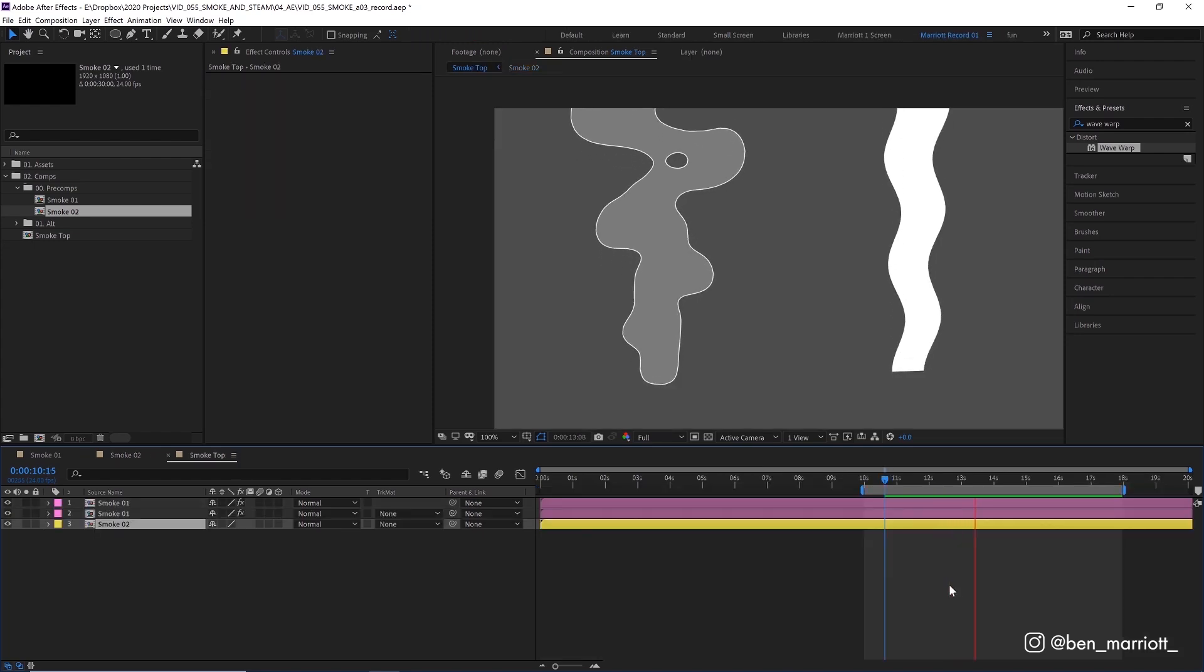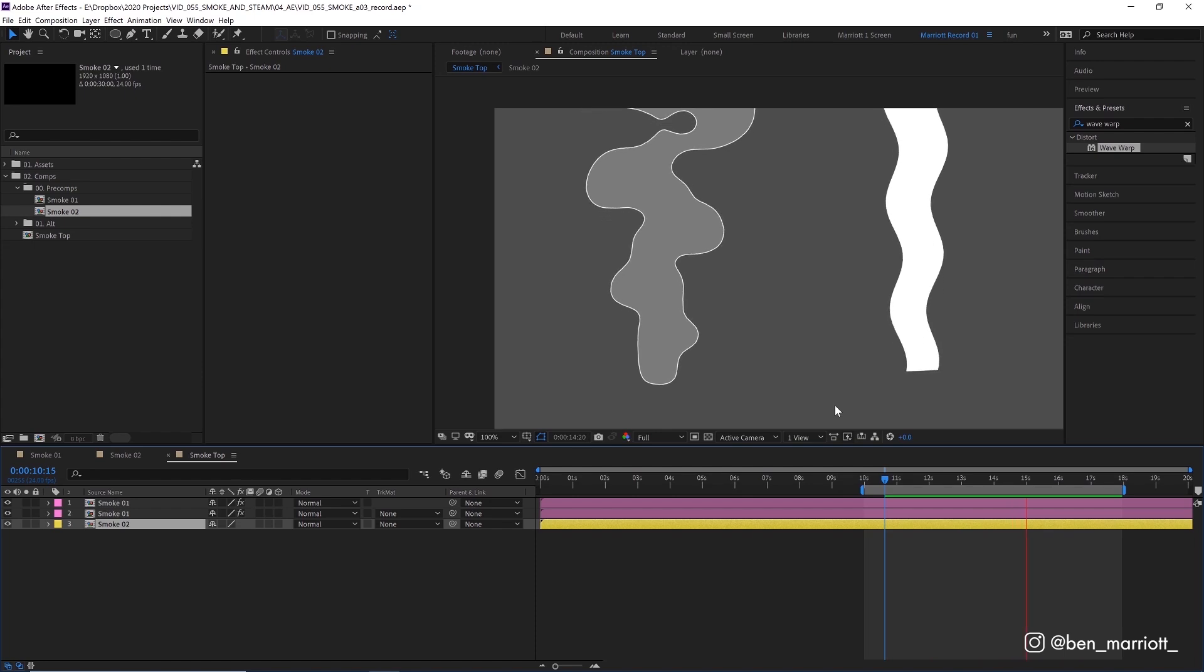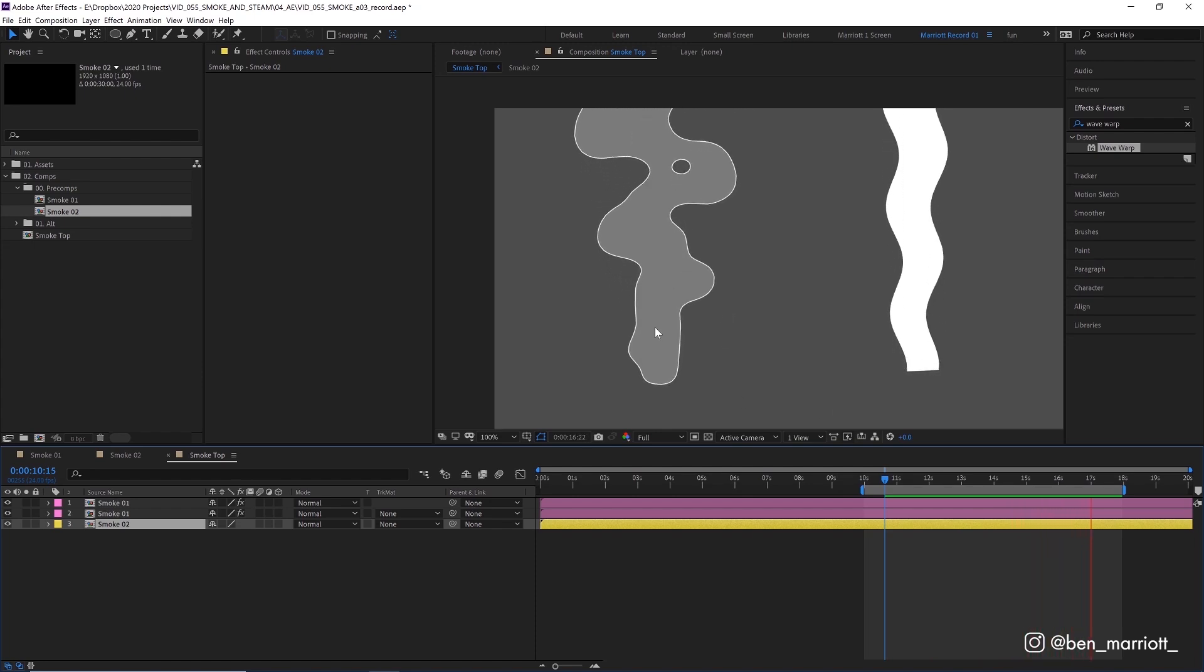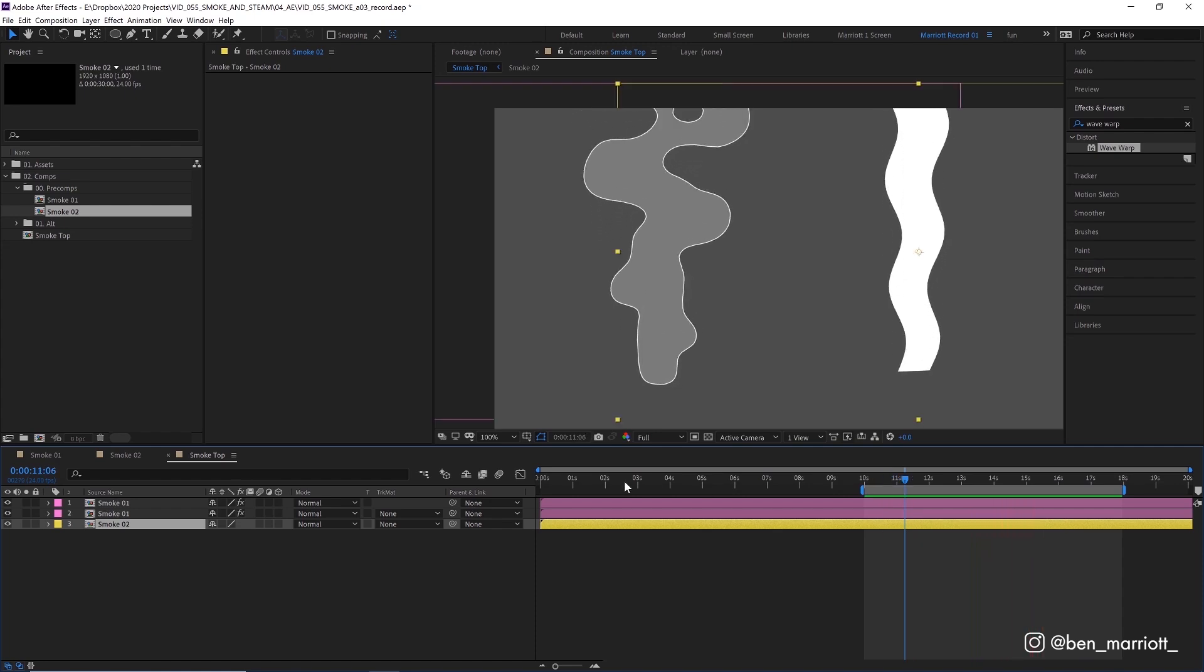And this can be really useful in some circumstances but if you want a more realistic smoke effect that's just a bit more flexible I'm going to show you how to build this effect over here on the left. Which we're going to build with simple shape layers and then add some really neat effects to get this result.